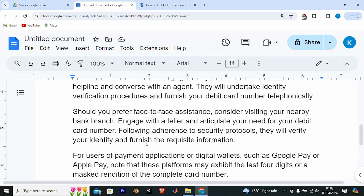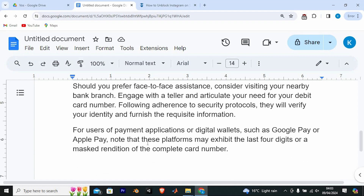Should you prefer face-to-face assistance, consider visiting your nearby bank branch. Engage with a teller and articulate your need for your debit card number. Following adherence to security protocols, they will verify your identity and furnish the requisite information.